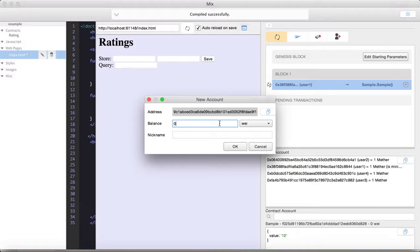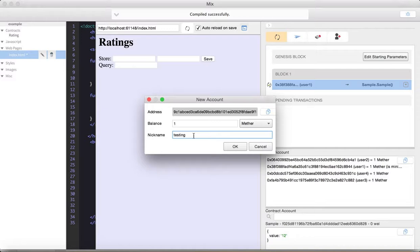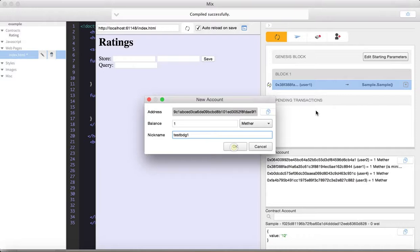And let's just give it, I mean, why not give it a bunch of ETH? So, and let's just say testing, let's call it testing, I guess. Okay. Testing one. I'll just put my initials in there. Test BDG one, so I know it's one that I created and not one that sort of was already there. Okay.